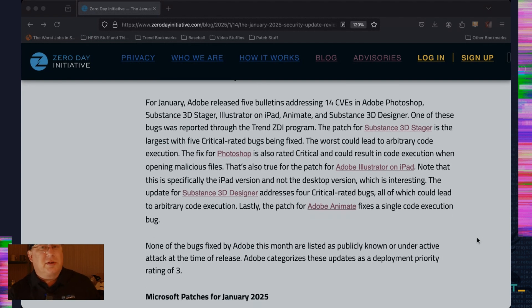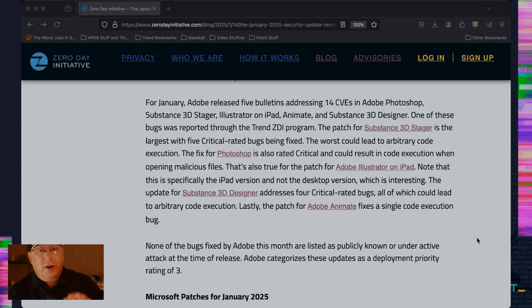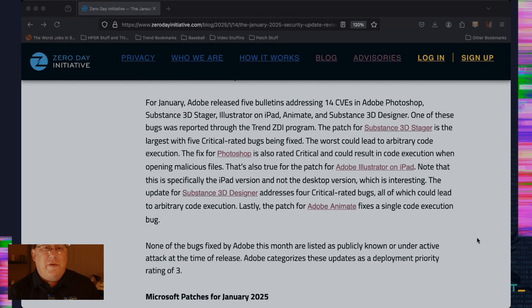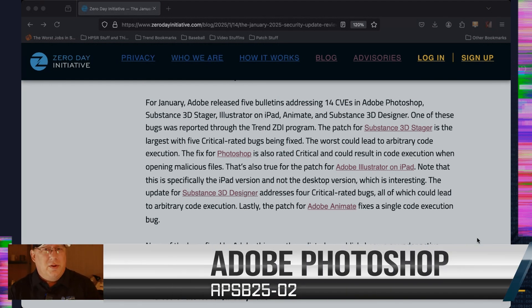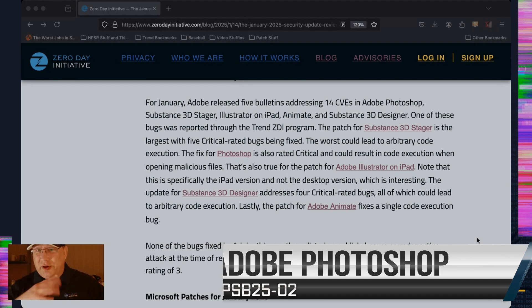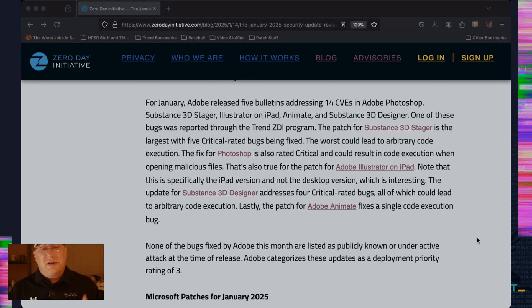The largest one is 3D Stager. What's interesting this month for me for the Adobe stuff, all of this is priority three. None of this is under active exploits, but they're all critical rated code execution bugs. Substance 3D Stager is the largest. Photoshop is probably the most important since you use Photoshop more than you would probably use it's got a bigger deployment base. Also note that the Illustrator for iPad is just the iPad version. So interesting. I haven't seen that distinction before.